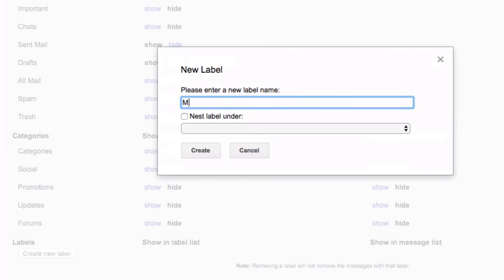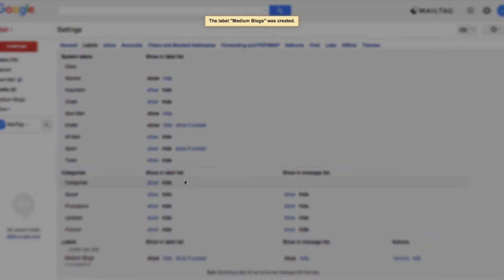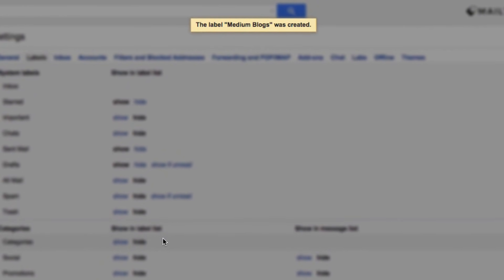For this example I'm going to type medium blogs. Also make sure you do not select the checkbox nest label under because it will mess things up and complicate things. Once you have typed your label name simply click the create button. Once you do this you'll receive a notification letting you know that the label was created.